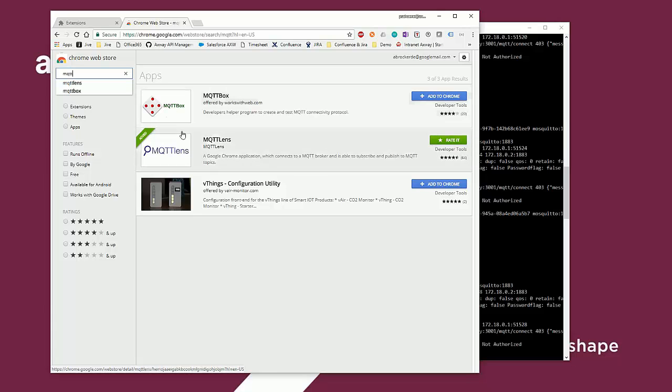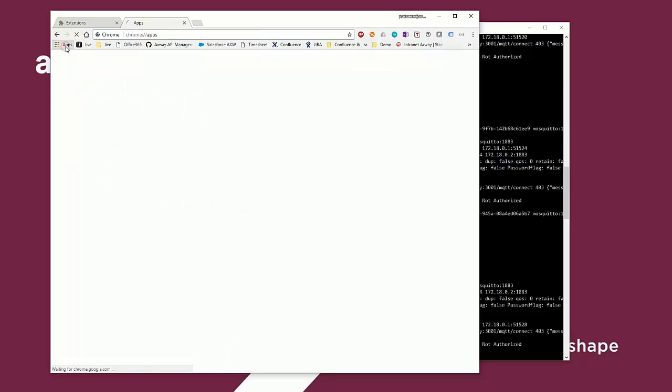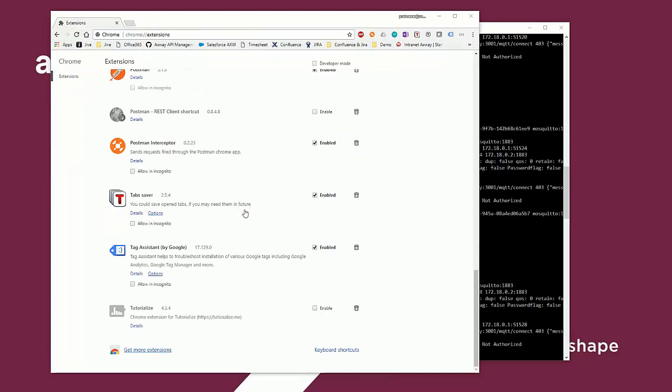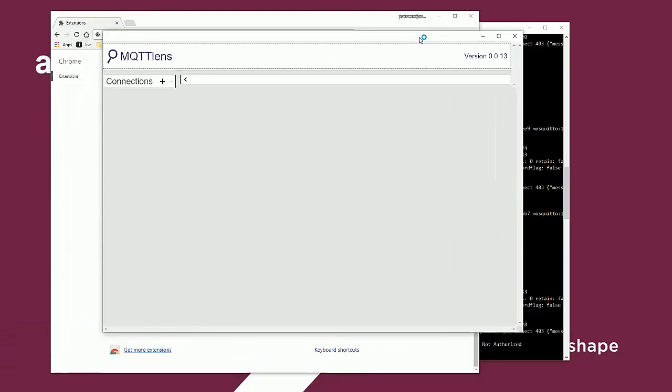Once in this case MQTT Lens is installed, you can simply start it from the apps category of Chrome and use it from within your browser.